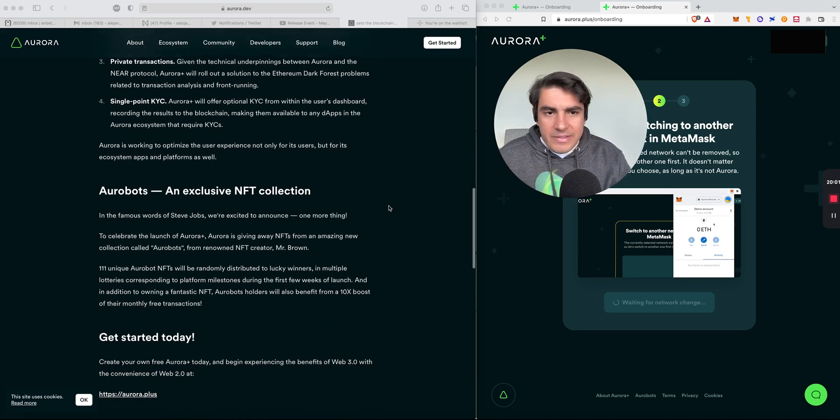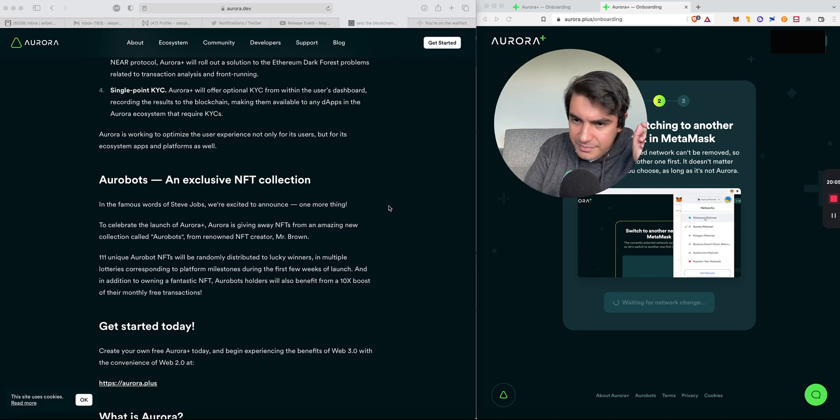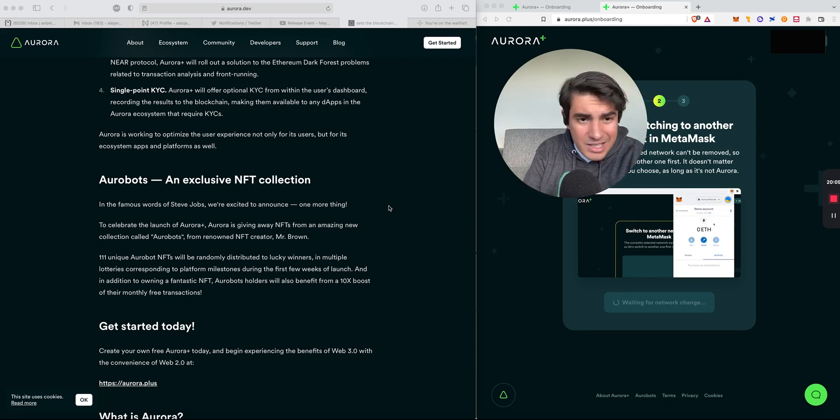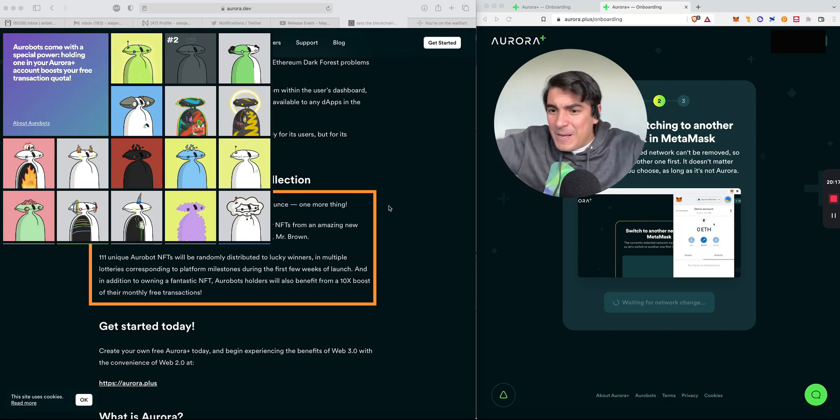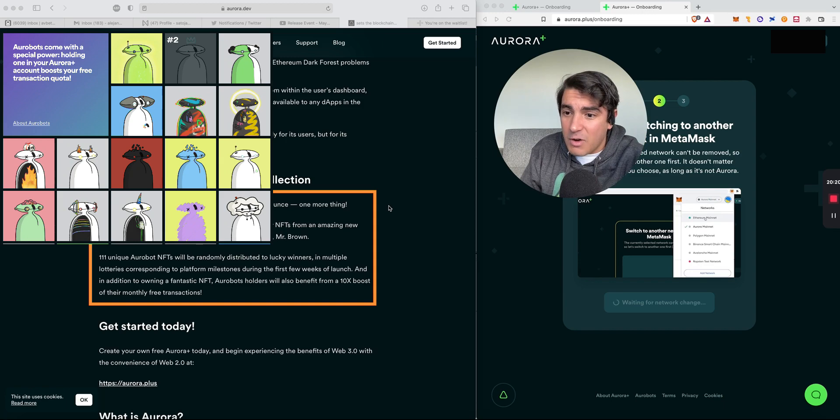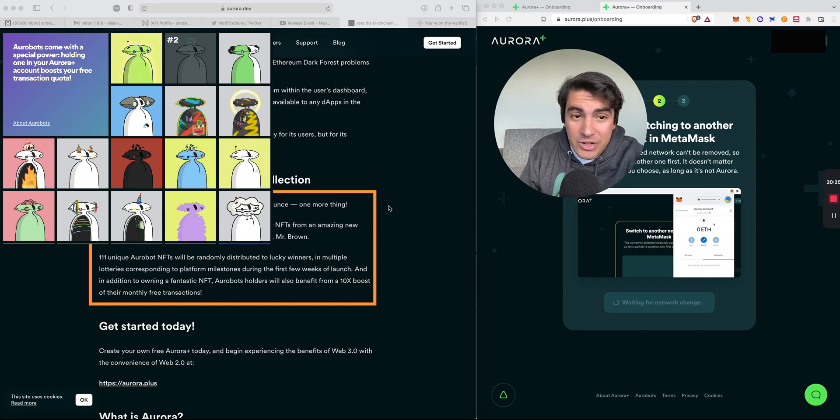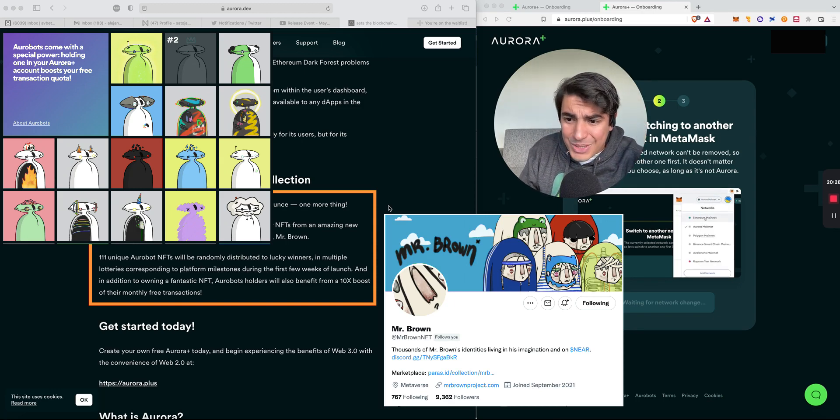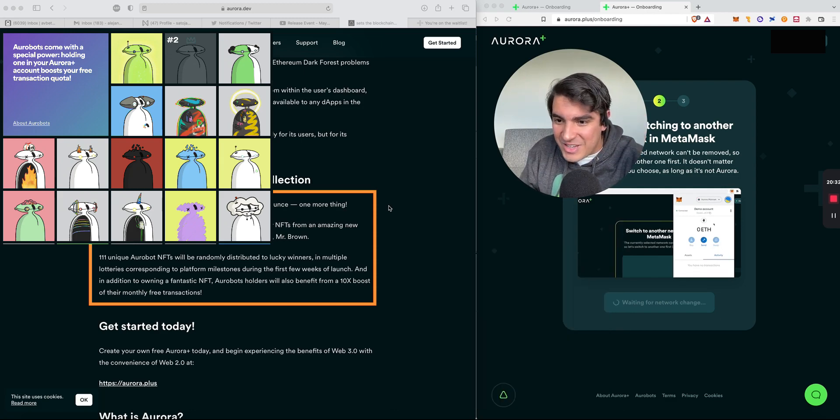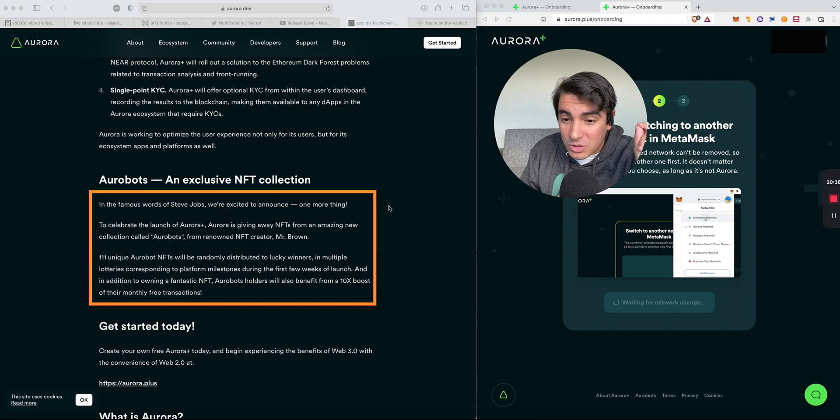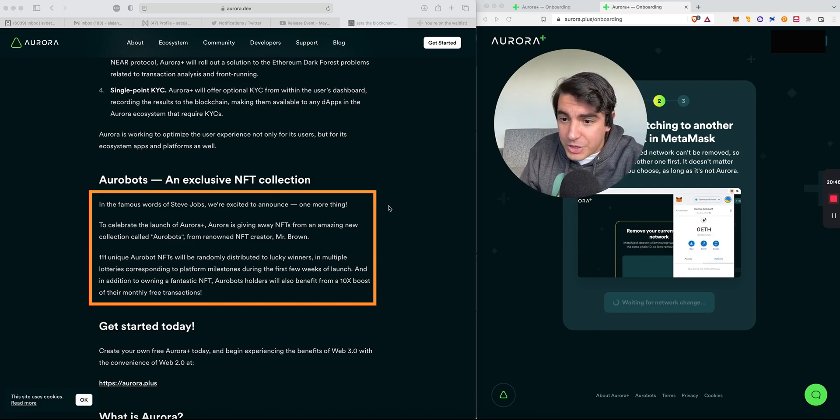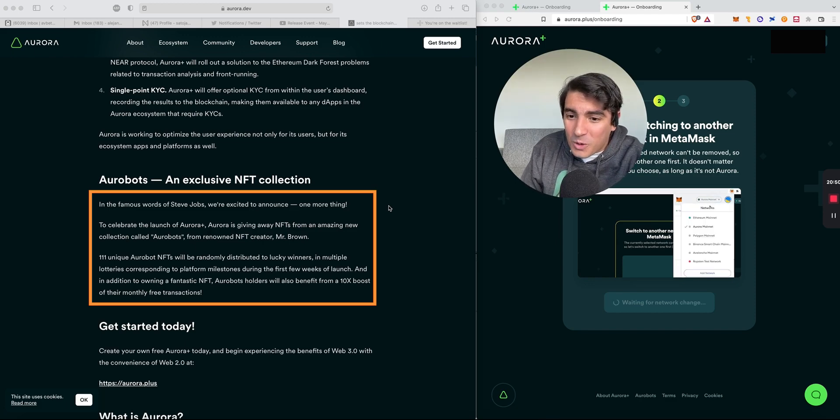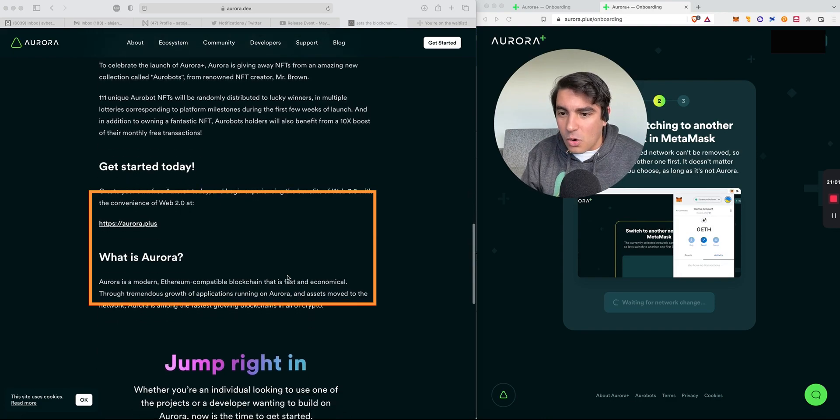Now just to wrap this one off, there is also Aurobots. If you are into NFTs, we've got something for you. In the famous words of Steve Jobs, there is one more thing. To celebrate the launch of Aurora Plus, Aurora is giving away NFTs from an amazing new collection called Aurobots. The creator is well known in the Near ecosystem, and it is Mr. Brown. There are only 111 unique Aurobot NFTs that will be randomly distributed to lucky winners in multiple lotteries corresponding to platform milestones during the first few weeks. In addition to owning a fantastic NFT, Aurobot holders will benefit from a 10x boost of the monthly free transactions. That's going to create a very hot market for Aurobots.